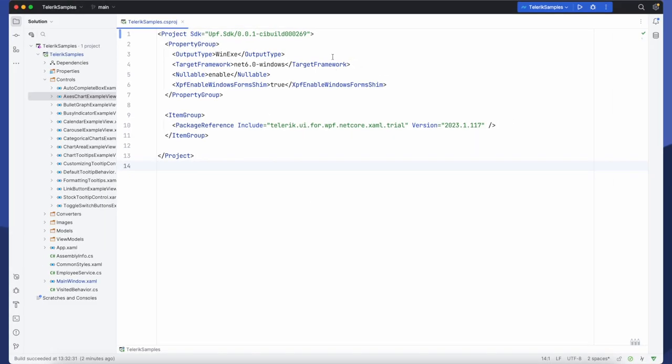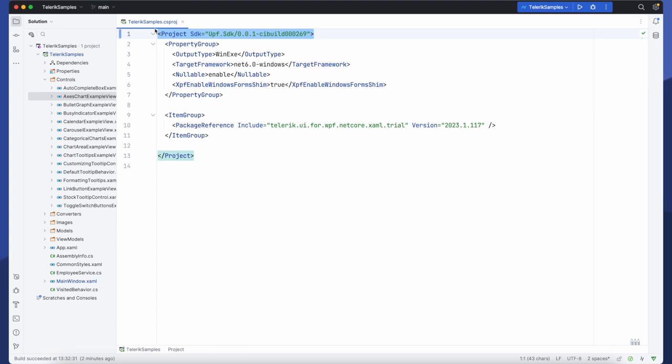So let's jump into JetBrains Rider. Here I have the CSproj and like in the previous video this project was created in Visual Studio as a vanilla WPF project. It was then migrated to XPF by updating the project SDK.